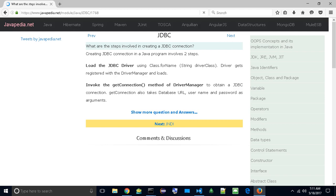What are the steps involved in creating a JDBC connection? Creating a JDBC connection in a Java program involves two steps. First, load the JDBC driver using Class.forName, passing the driver class string. The driver gets registered with the driver manager and loads.